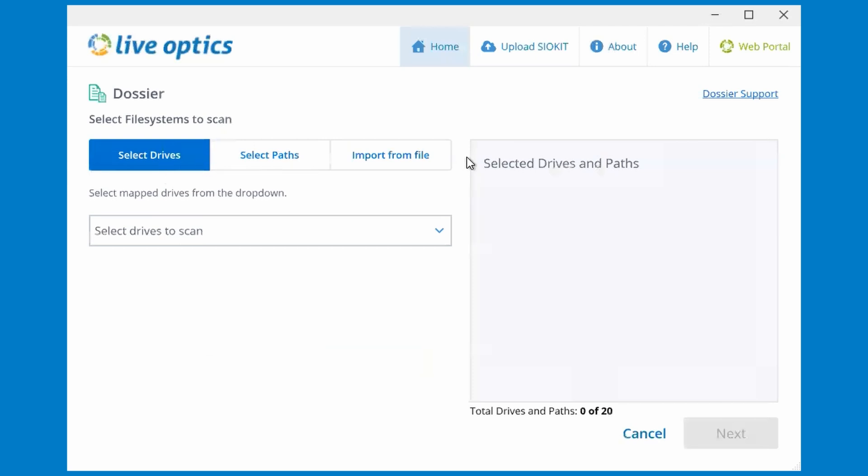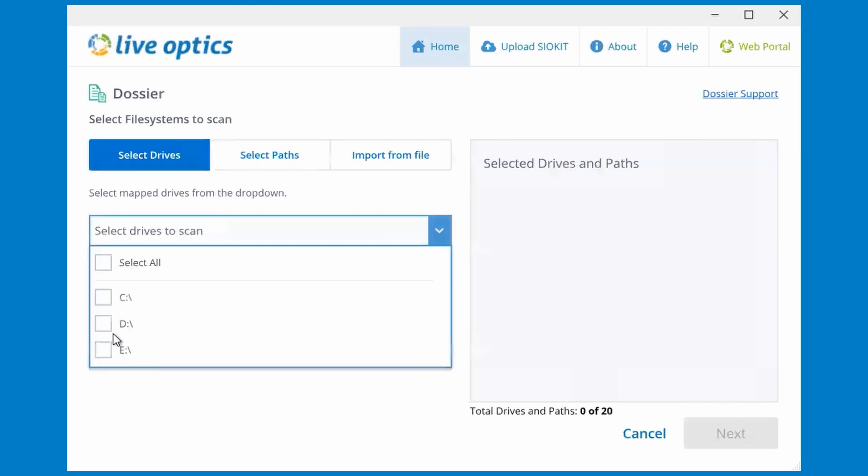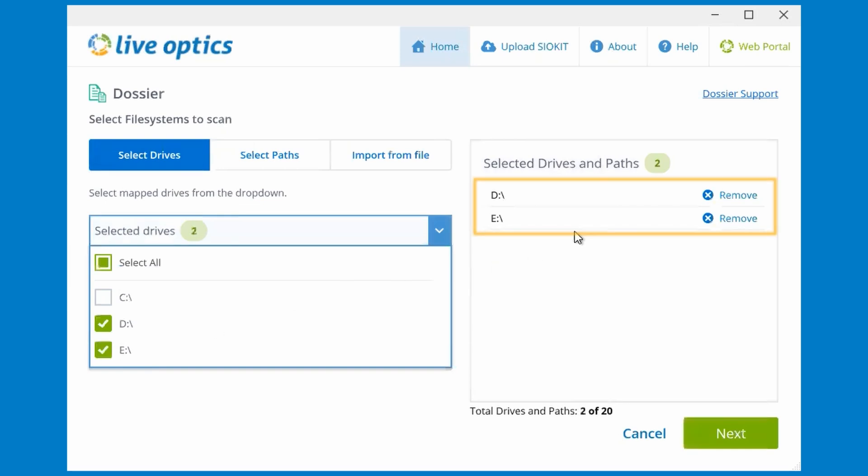There are three options to choose from. Let's select two drives, D and E, and you'll see it added on the right under Drives & Paths.